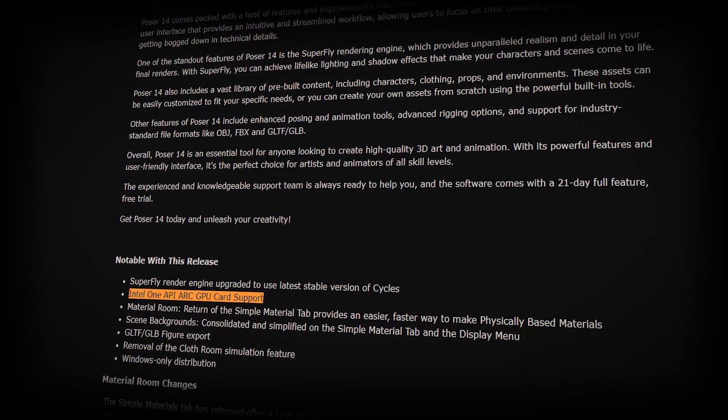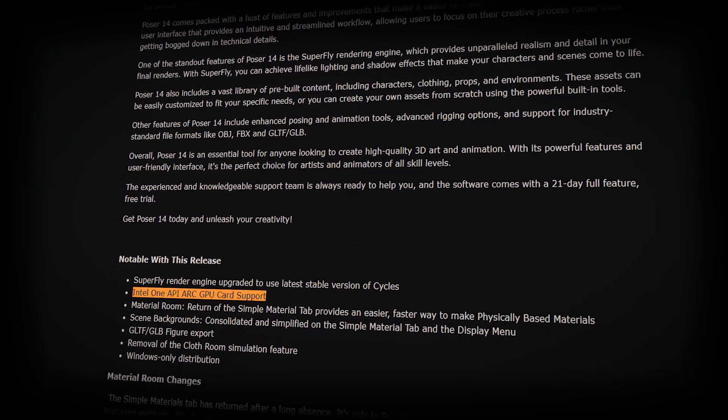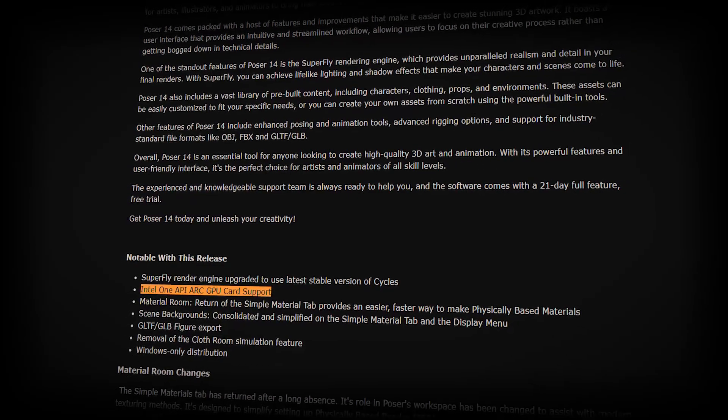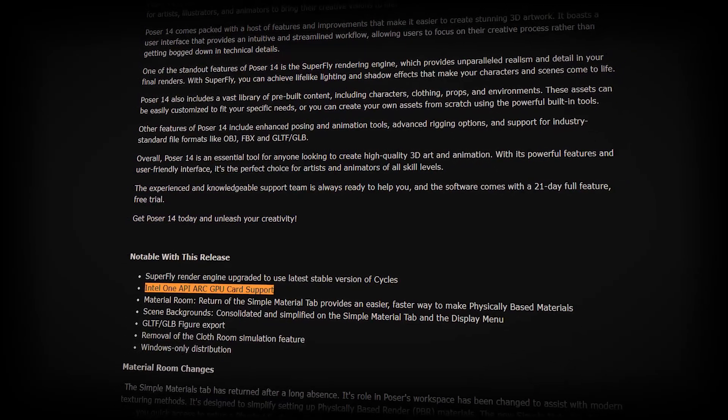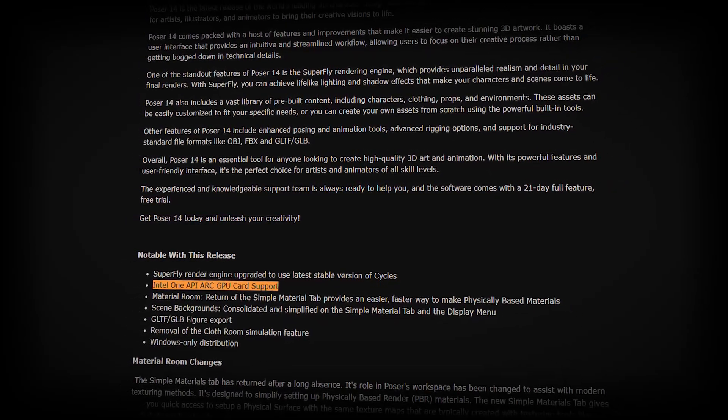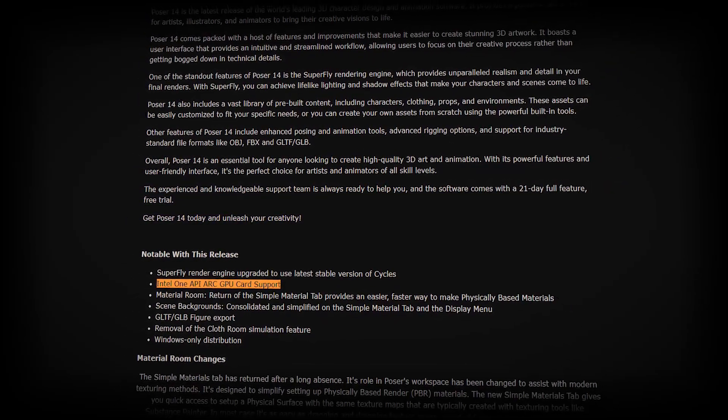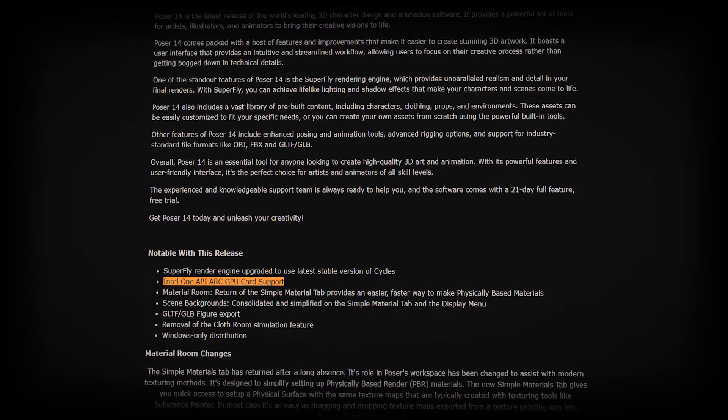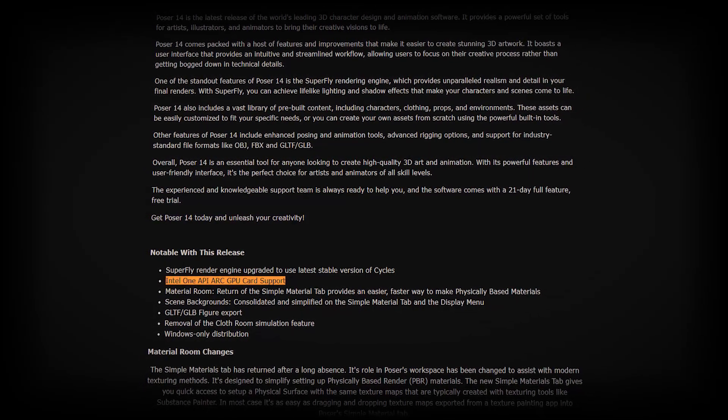Hardware support got a bump too. Poser 14 plays nicely with the latest graphics cards, including Nvidia RTX with OptiX acceleration, and even Intel's new Arc GPUs.